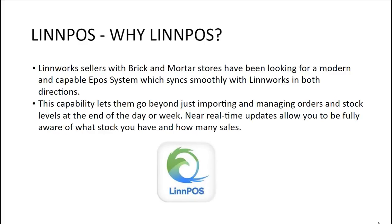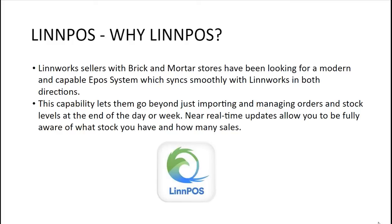Limworks sellers with brick and mortar stores have been looking for a modern and capable ePos system which syncs smoothly with Limworks in both directions. This capability lets them go beyond just importing and managing orders and stock levels at the end of the day or week. Near real-time updates allow you to be fully aware of what stock you have and how many sales.